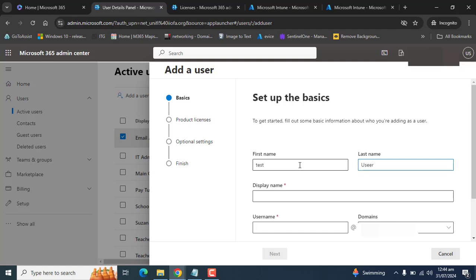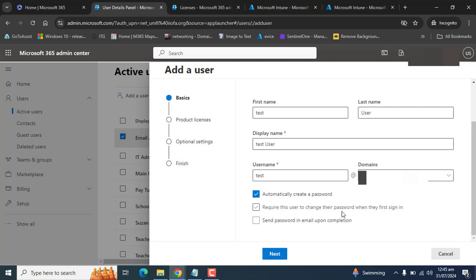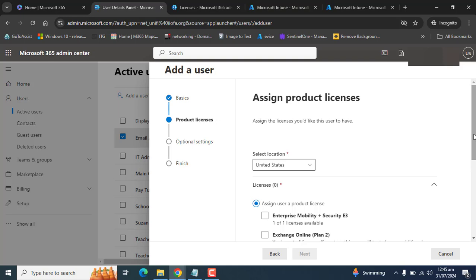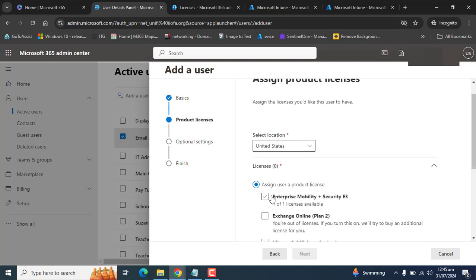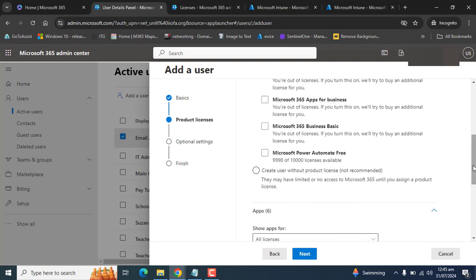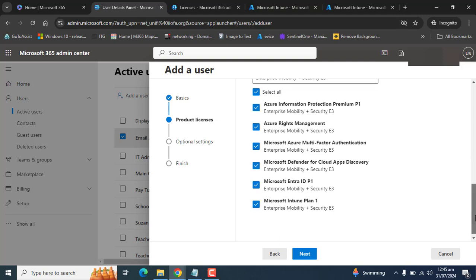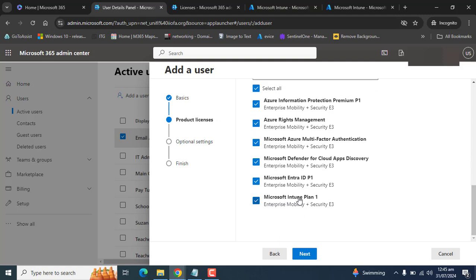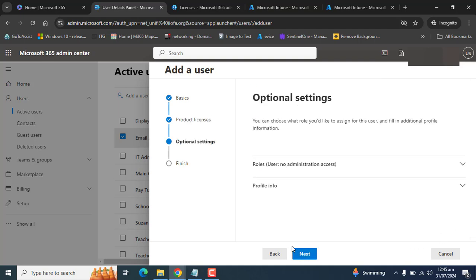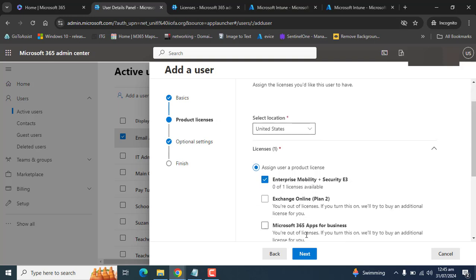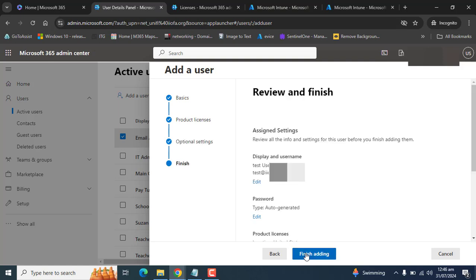I want to automatically create a password and I don't want this user to reset the password on the first sign-in. I am assigning the Enterprise Mobility Plus Security E3 license to this user. If you want to see the apps, this license includes Microsoft Intune Plan 1. We will verify this from the Azure portal as well. This is the way of assigning the Intune license to the user.